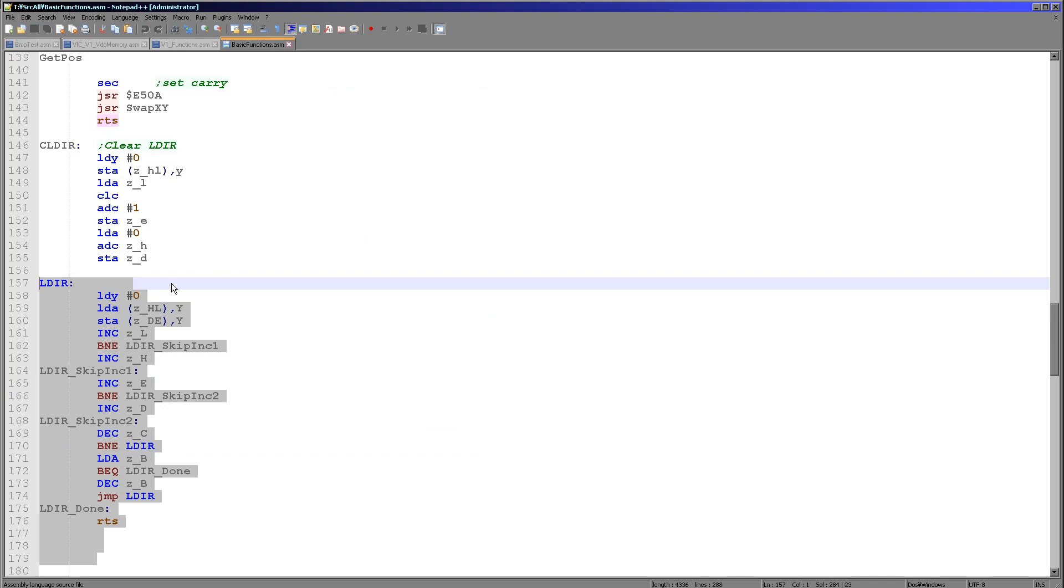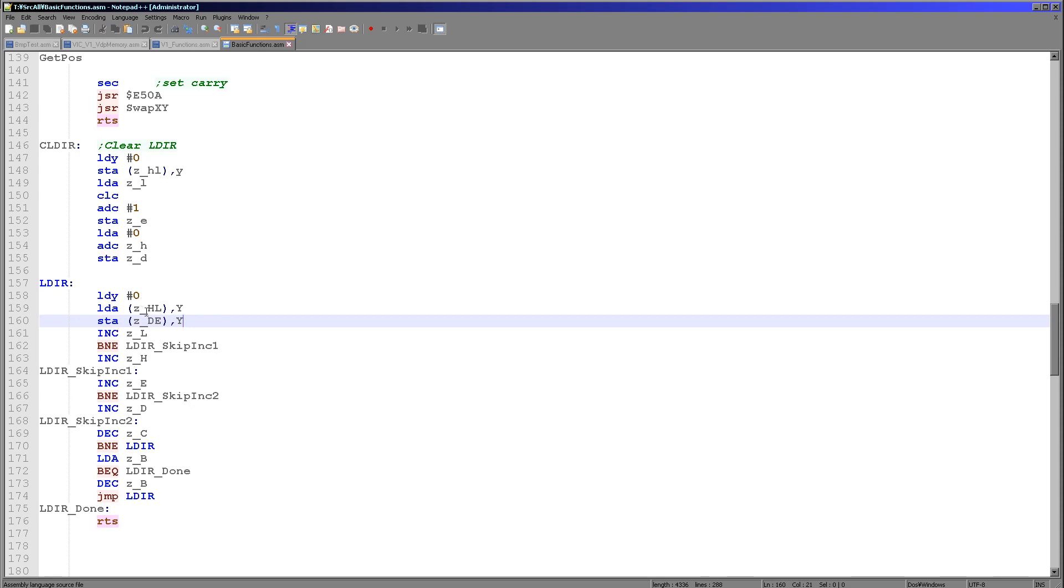And you can see here effectively what I've done is I've created a simulation of LDIR. We're copying BC bytes with BC being defined in the zero page from HL in the zero page to DE in the zero page. We're using indirect references here. So zero page entries HL and DE are our addresses and BC is a count of bytes. So this is copying that data into the character map. And that's all we need to do to get our Chibiko character defined in the character map.